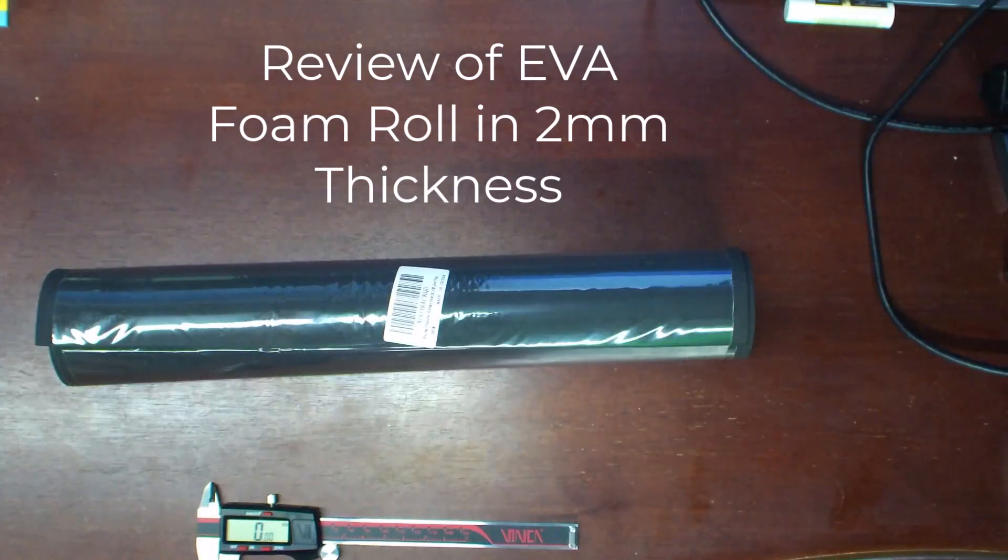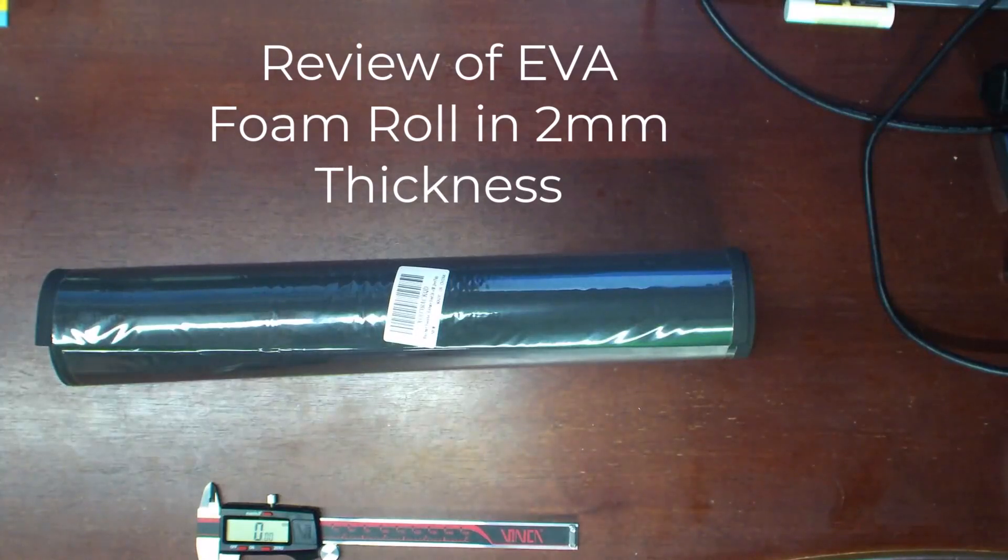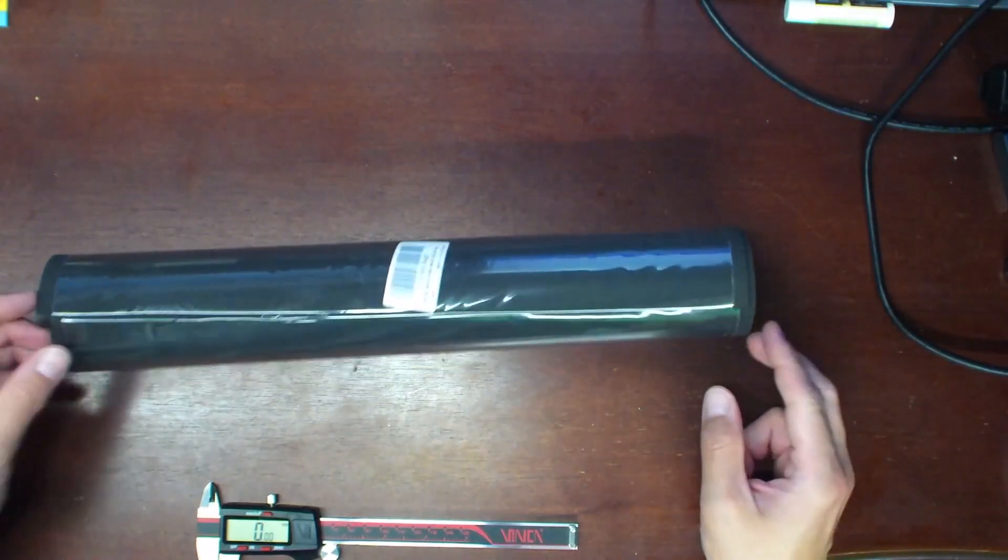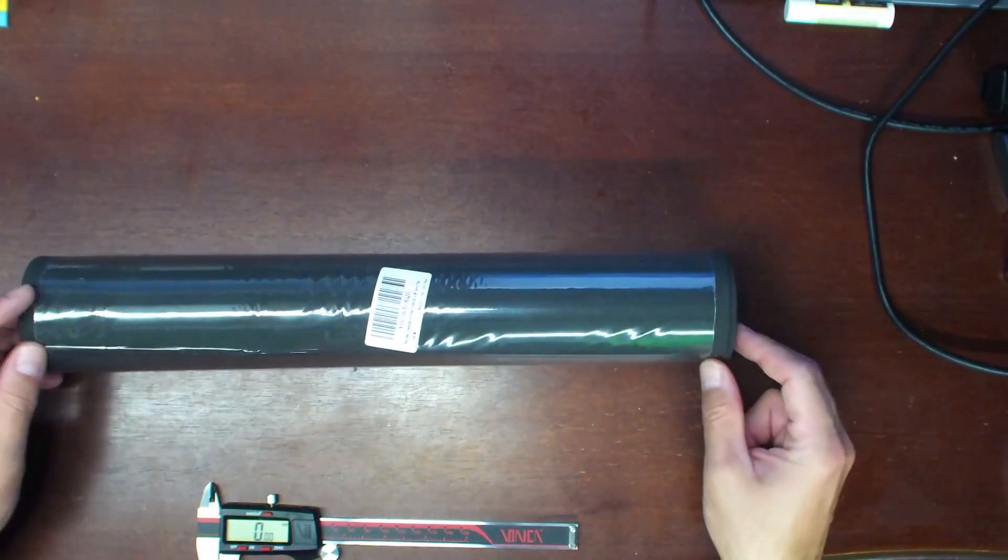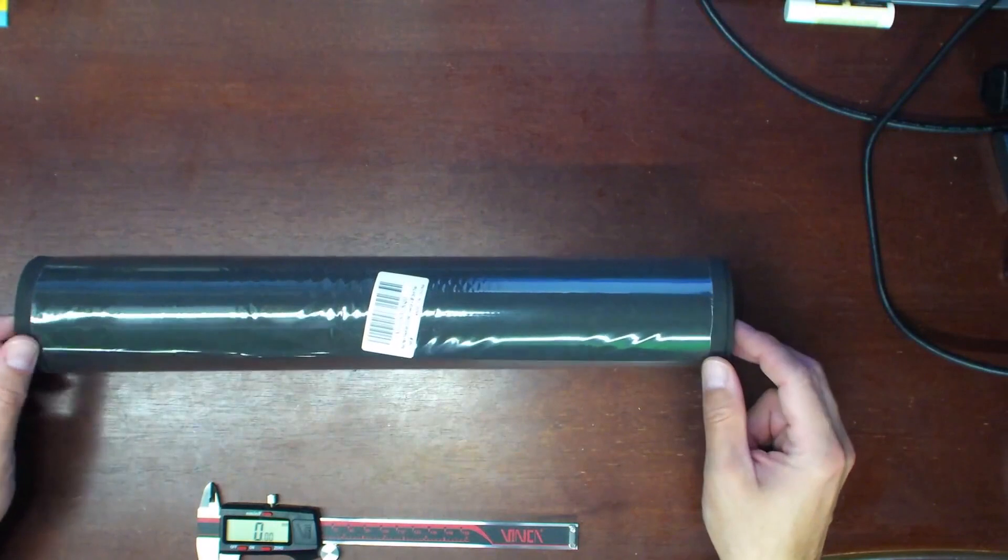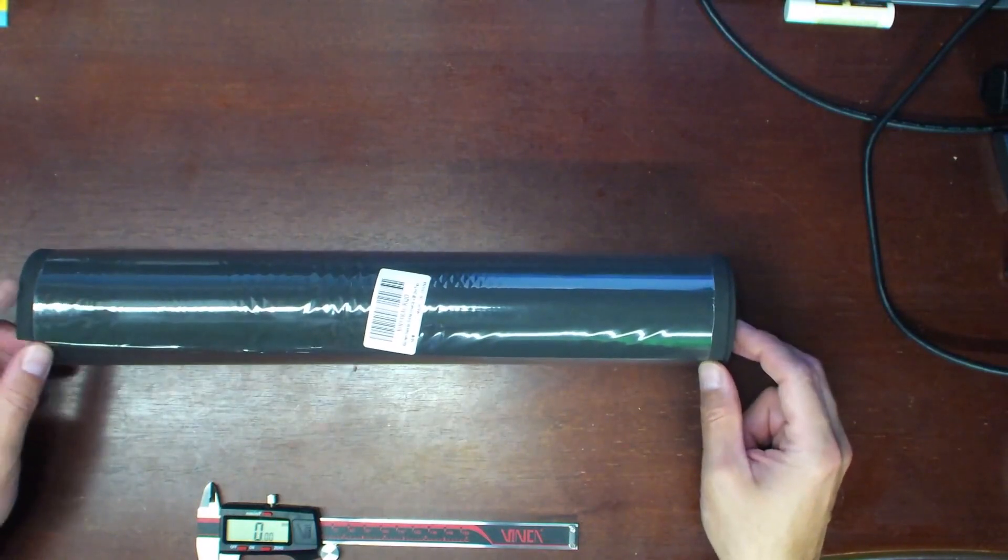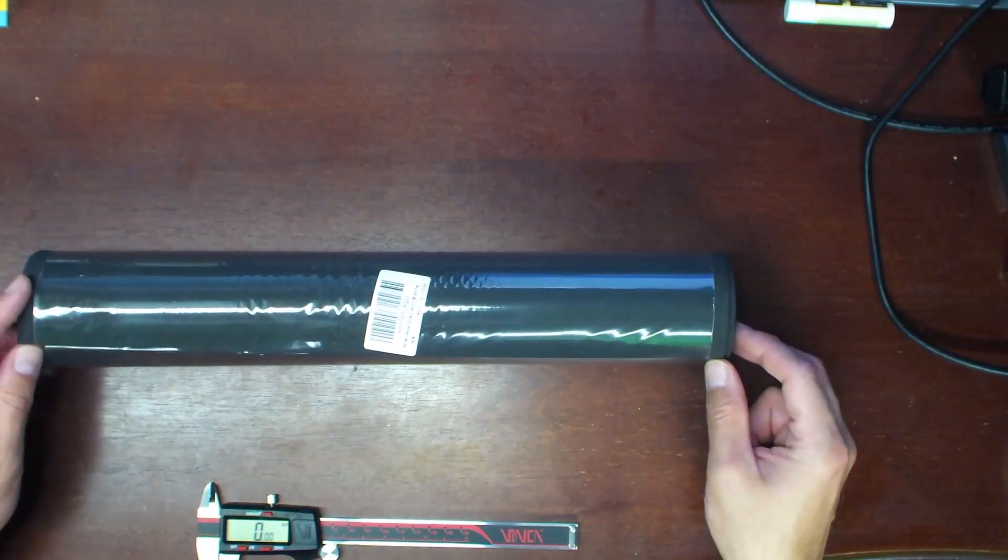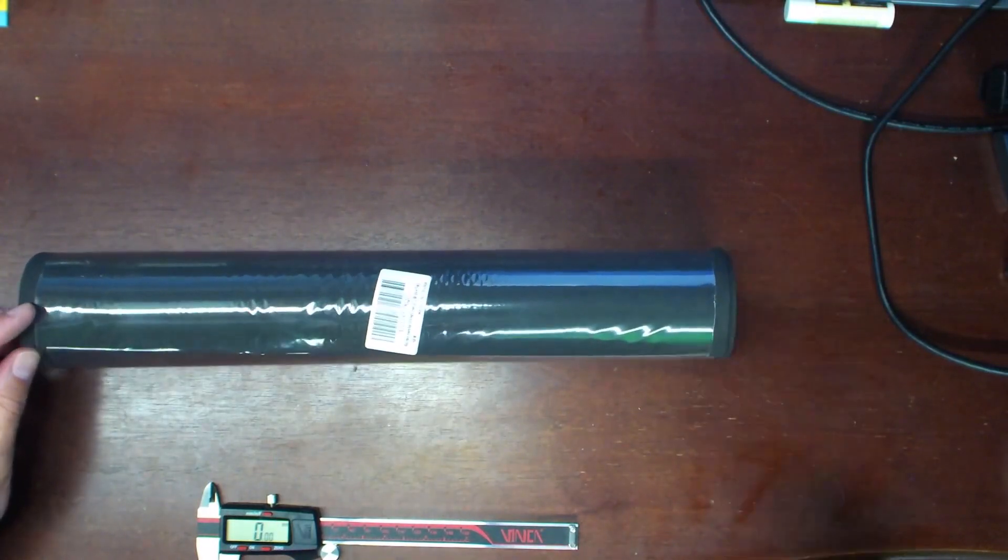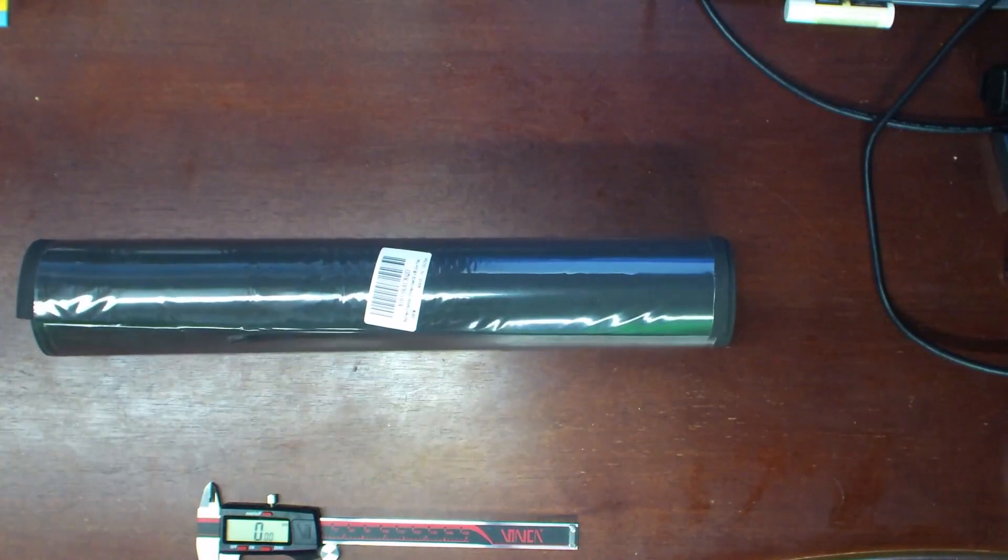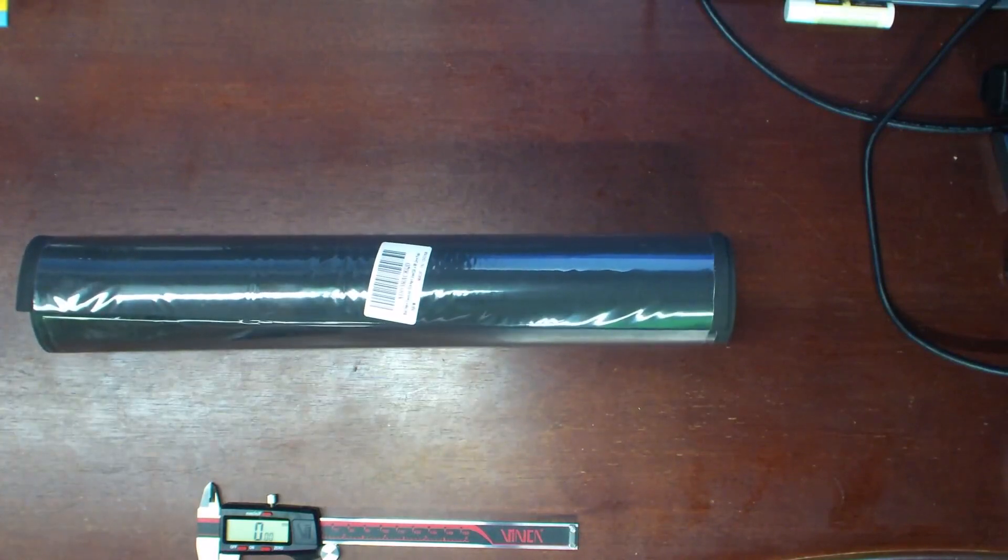Today I'm reviewing this EVA foam roll, which can be used for cosplay or other crafts. This is black. The thickness is stated as 2 millimeters, and the size is 16 inches by 59 inches long.